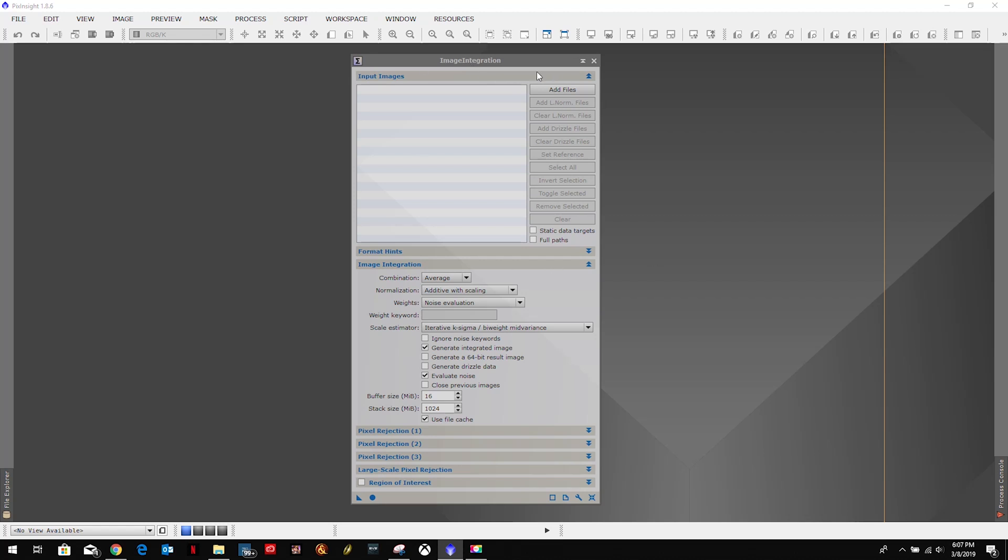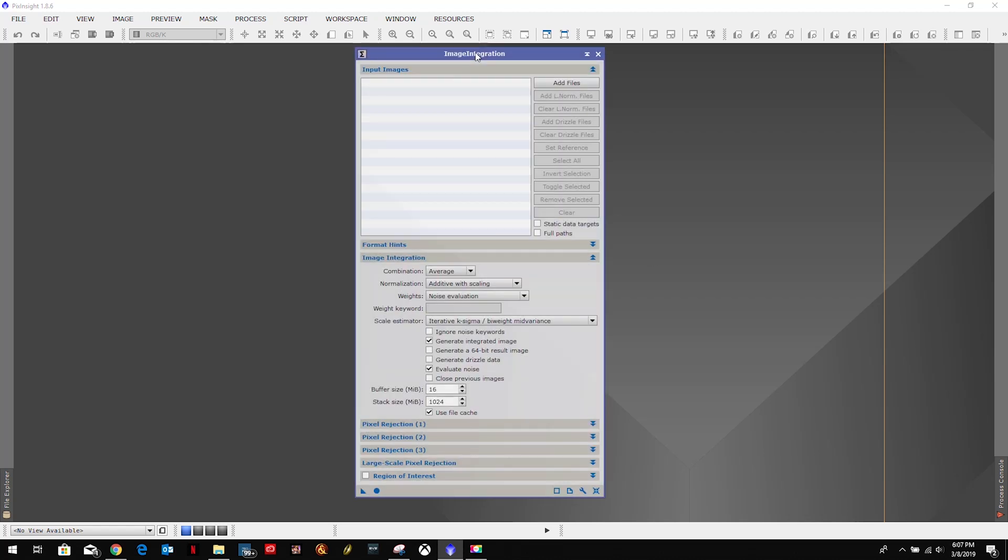We basically start from the top and we're going to move to the bottom. Now if you notice in my previous videos I had process icons over here. I don't now because I will be creating process icons as we go.